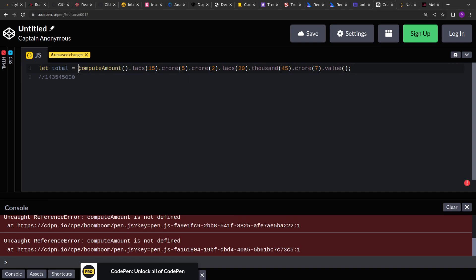Looking at the problem statement, `computeAmount` is returning something and on that returned output methods are applied. The dot operator in JavaScript only works on objects, so we can deduce that `computeAmount` is returning an object that has methods: `lakh`, `crore`, `thousand`, and `value`. Importantly, the `lakh` method itself must also return an object so we can keep chaining further methods. This is a simple example of method chaining — let's solve it step by step.